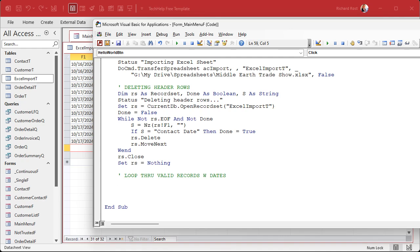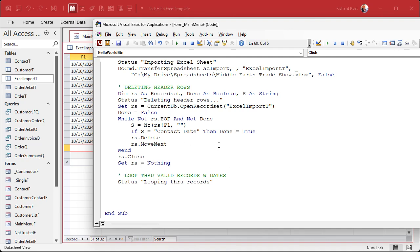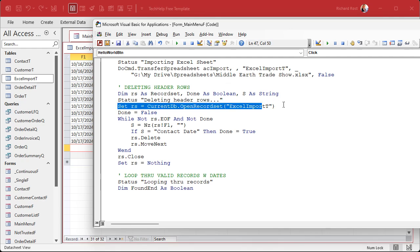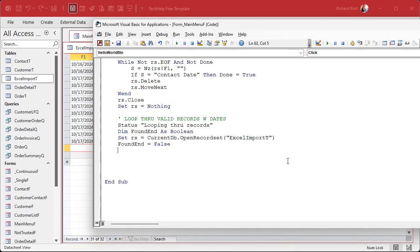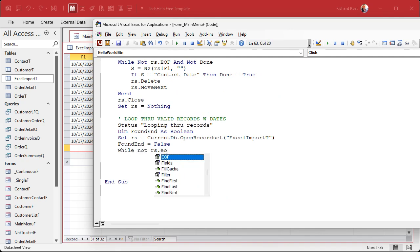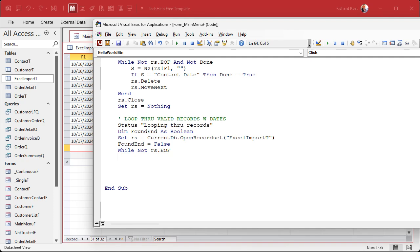Now I'm going to set the status to 'looping through records.' I'll use another boolean variable — similar to 'done' — called 'found_end,' meaning I've found the end of the valid records. I declare it as: `Dim found_end As Boolean`. Then we reopen the record set, set `found_end = False`, and start a `While Not RS.EOF` loop to iterate through the entire record set.